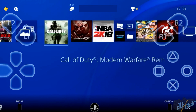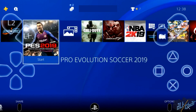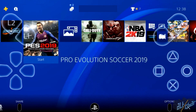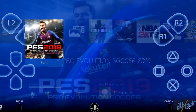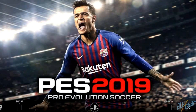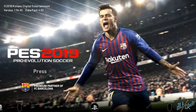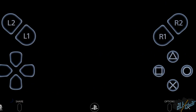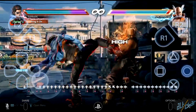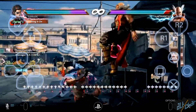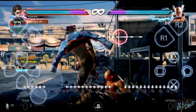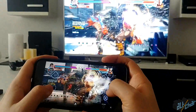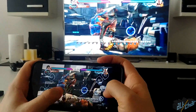Now that you've successfully paired your iOS device to your PlayStation 4, you'll be able to play your PS4 games and navigate the PlayStation menu, which essentially gives you full control over your PS4. Note that the PS4 Remote Play app requires iOS 12.1 or higher, and here you can see us playing Tekken 7 on an iPhone 7 Plus.